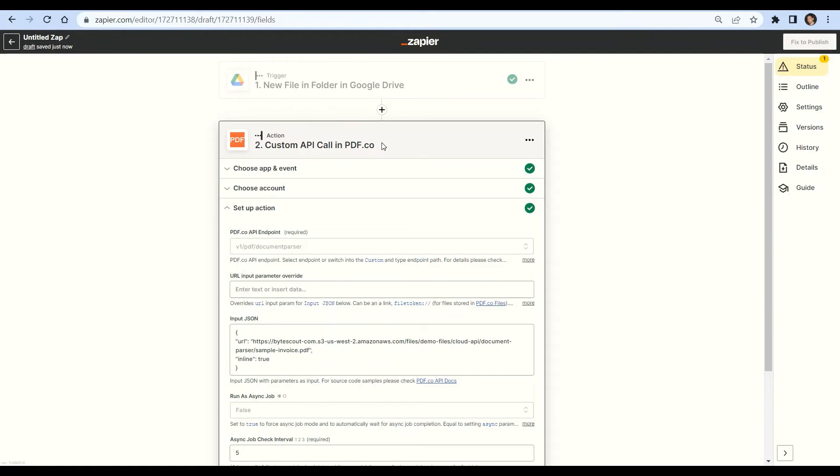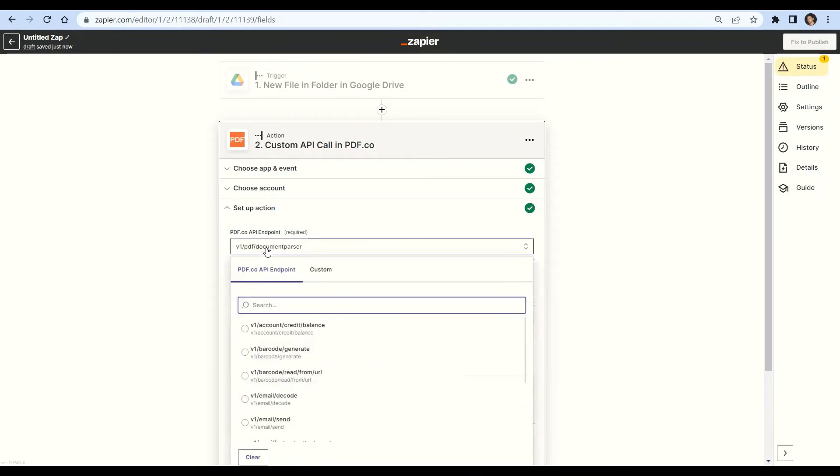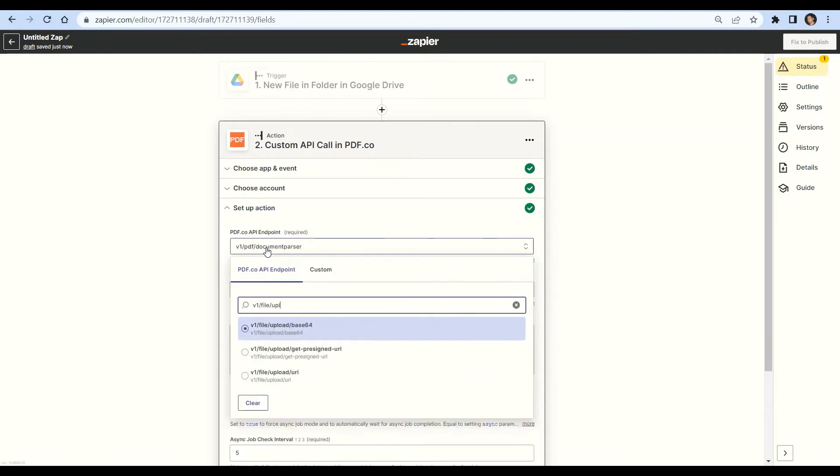Let's configure the custom API call. For the pdf.co API endpoint field, type /v1/file/upload/base64 as an endpoint.